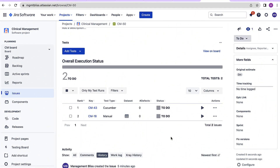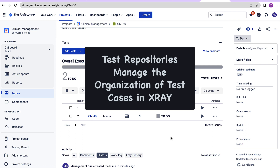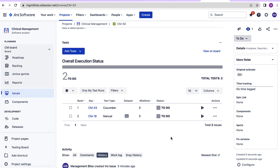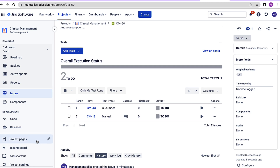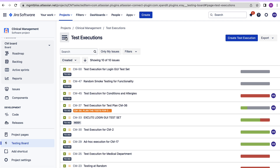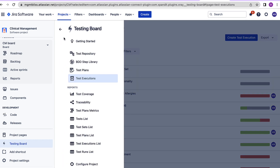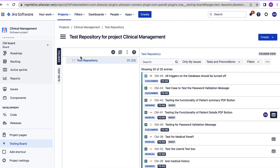What are test repositories? Test repositories are another way of organizing test cases in X-Ray. When we installed X-Ray to our project, one of the folders — the test repository — got created. To view the test repository, I'll go to the testing board, click on this menu and go to the option test repository. Here we can see this test repository folder was already created and all the test cases and preconditions which we have created till now are under this test repository.